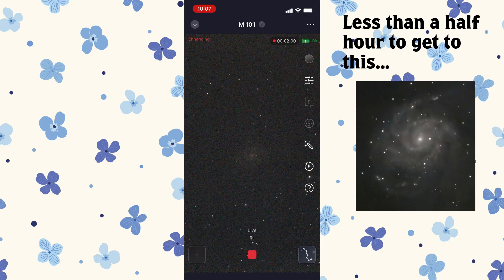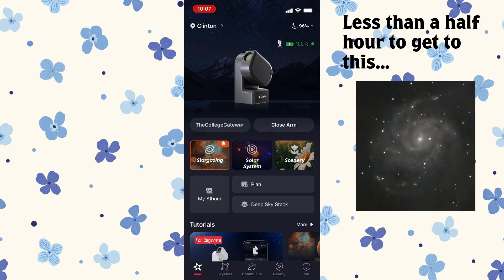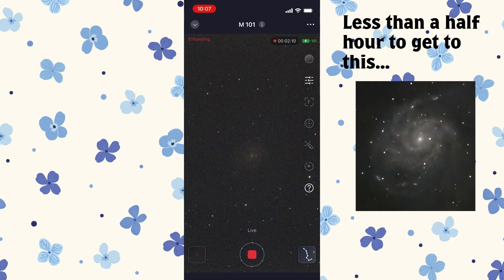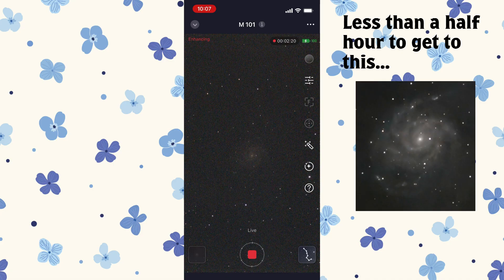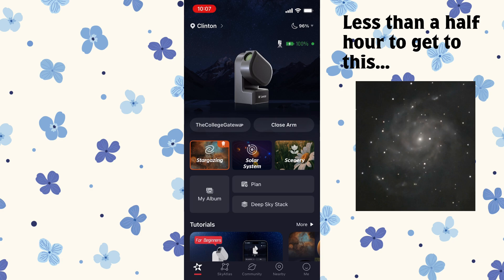We can navigate out of this screen and just leave it continuing to image. If I click that little arrow button at the top — it's on the top left right above the red word that says Enhancing — that little arrow down takes me back to the main screen. You can see that the Stargazing box is orange, and in the top right-hand corner of that box there's a little icon of the CSTAR that's telling me it is currently imaging. But I could go in here and look for other objects while it's doing its thing.